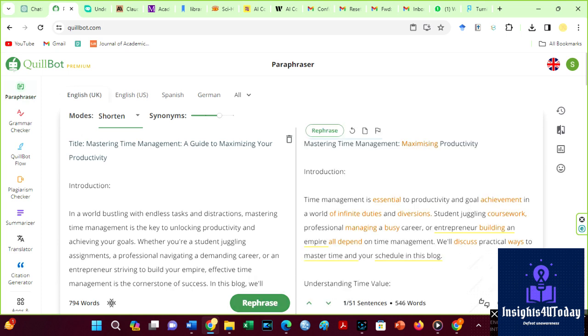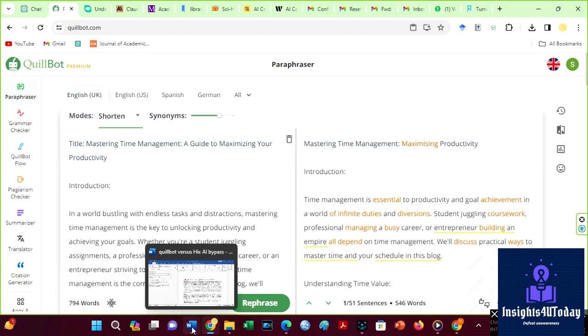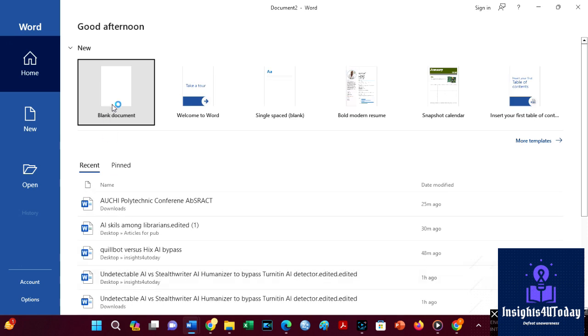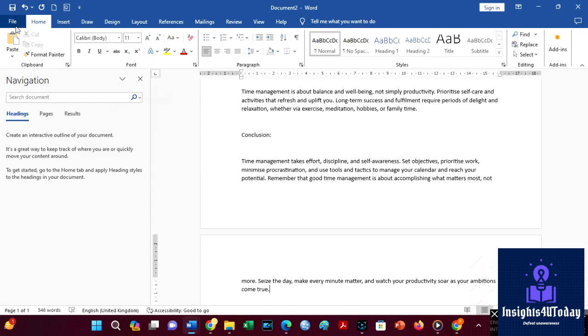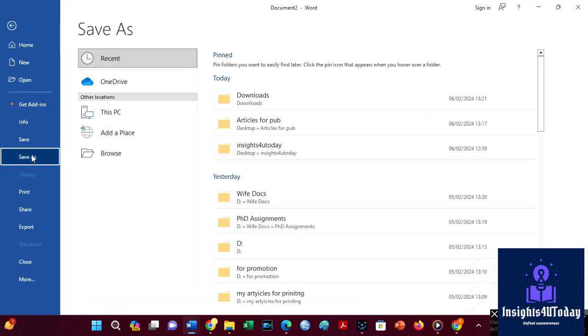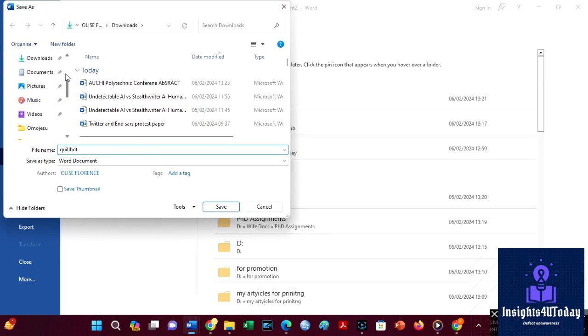Let's save the results as Quillbot. This file will be used for checks on Turnitin and Grammarly. I will repeat the same process on Hicks Bypass AI.